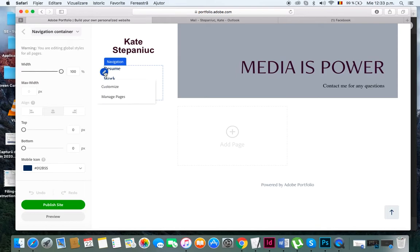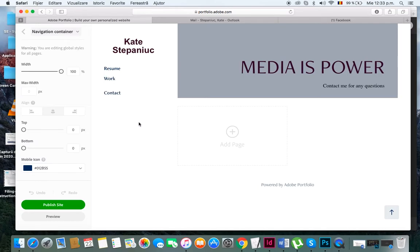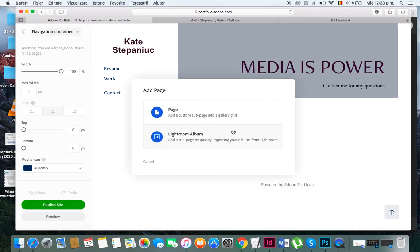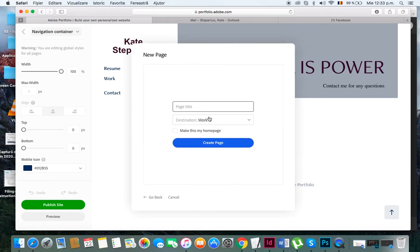Under the work page, I'm going to click - make sure you're clicked under the work page - and then I'm going to start adding pages that will be part of the work sub page. I'll add a page here and I'll name it video.